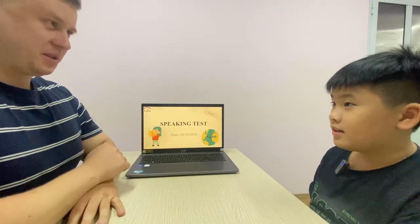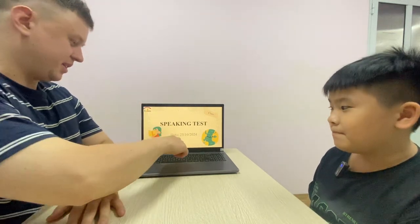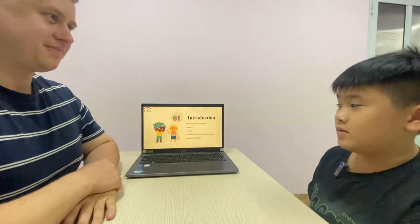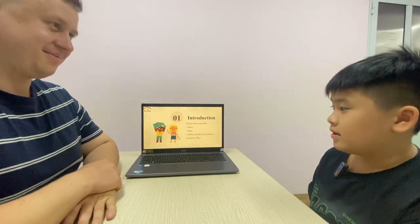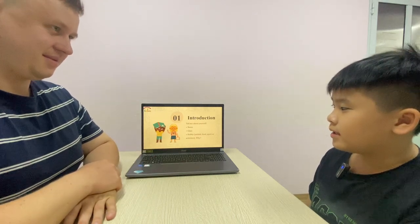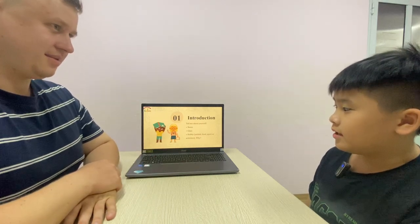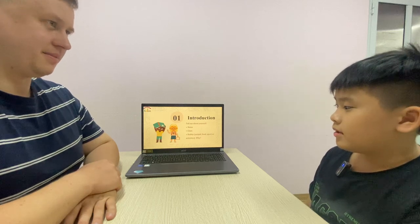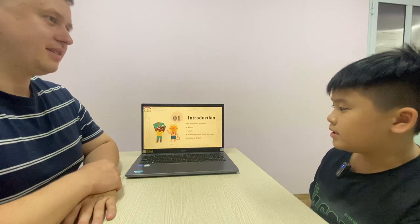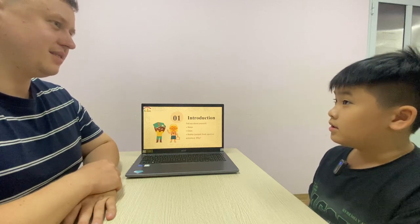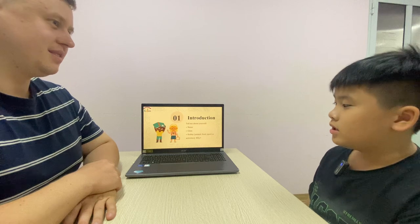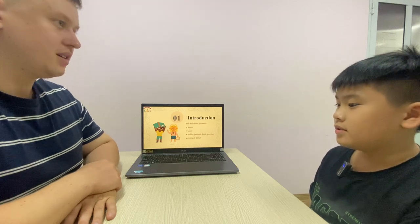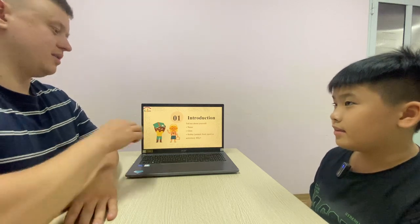Hello, are you ready for the speaking test? Yeah. Good, let's go. Could you please introduce yourself? Okay. My name is Thomas. My class is Mover 1G. My hobby is playing soccer because it's fun.